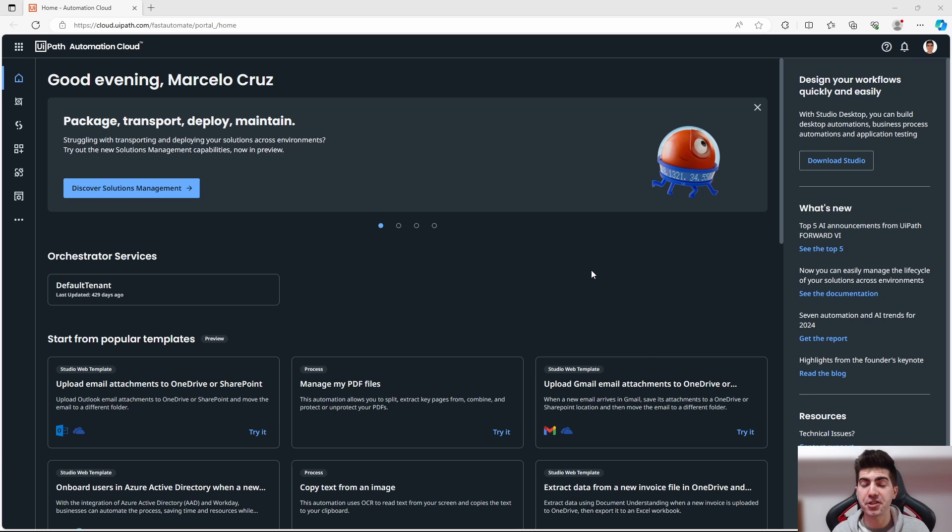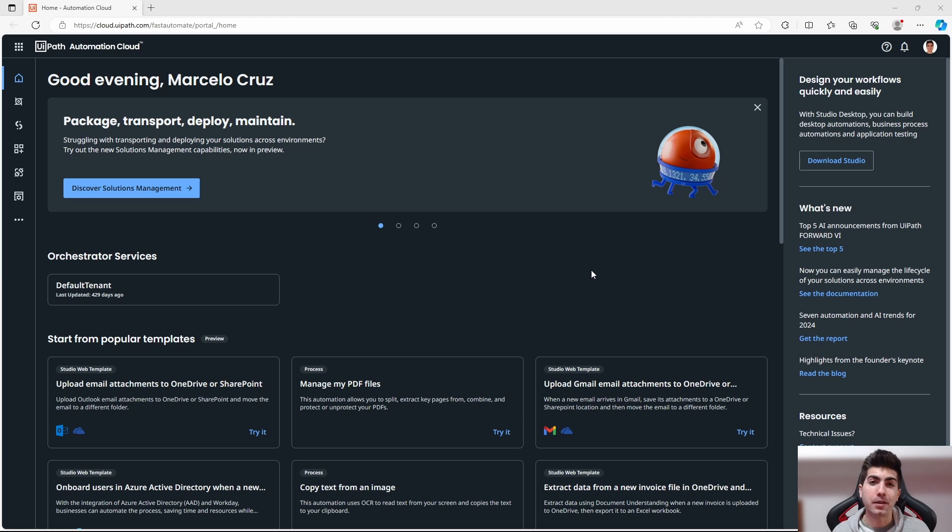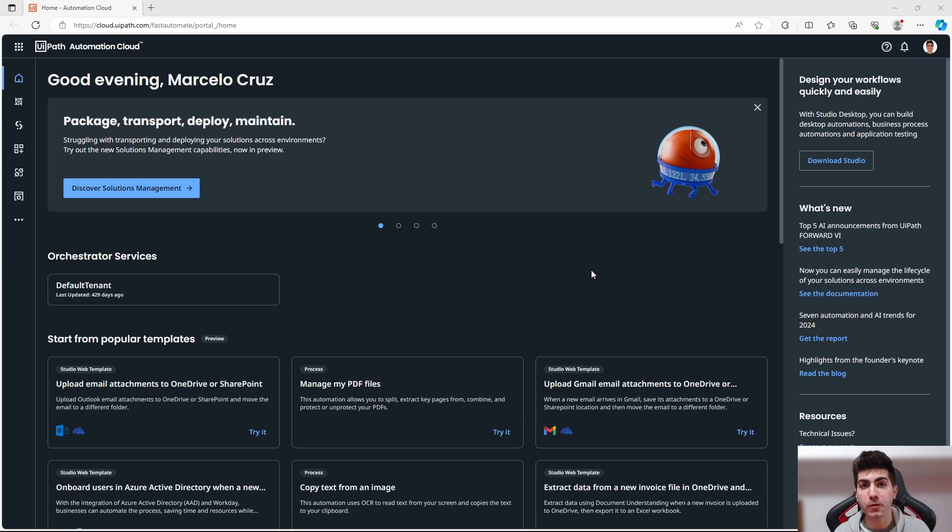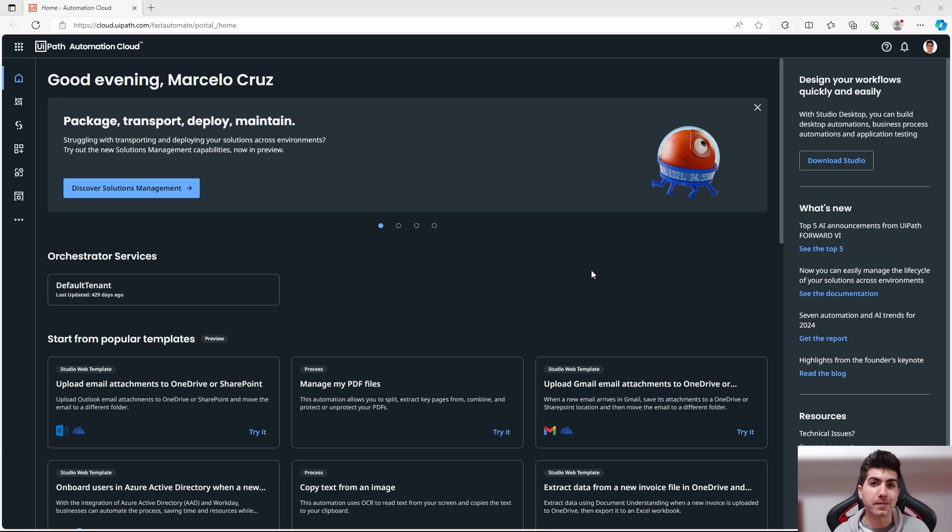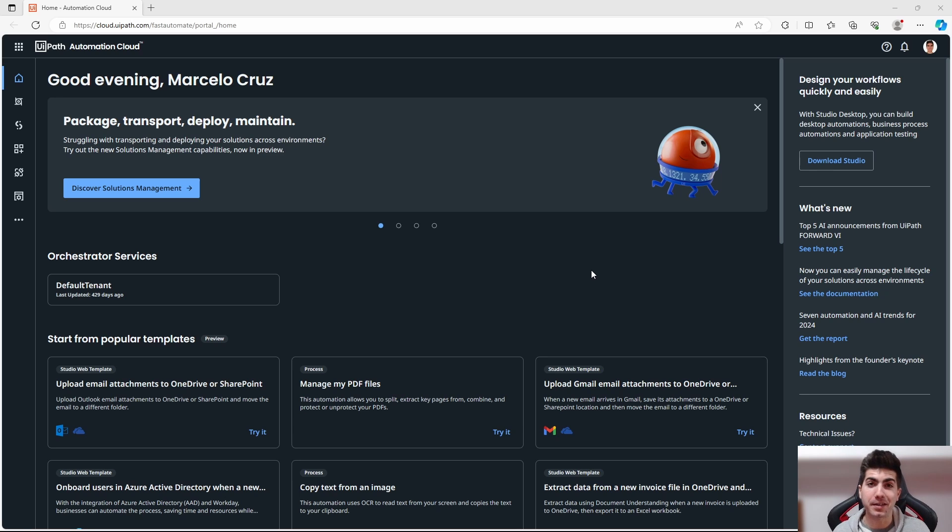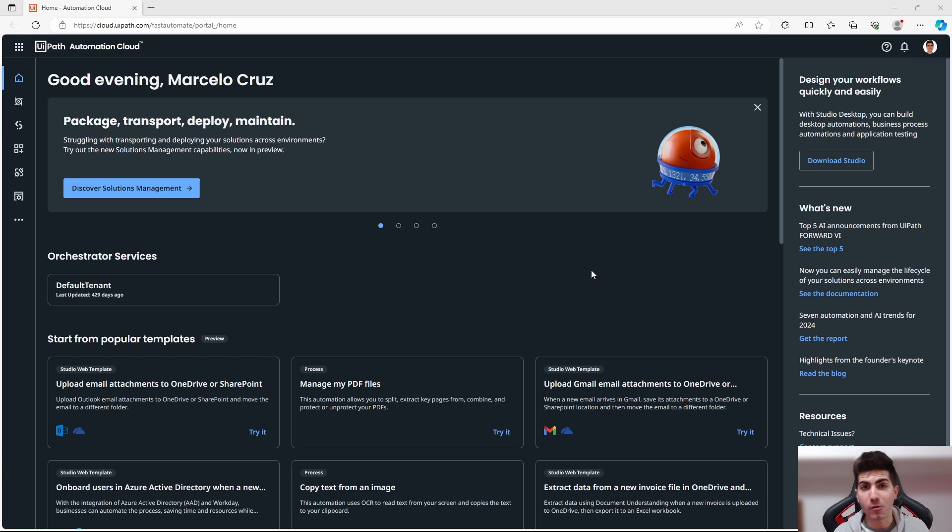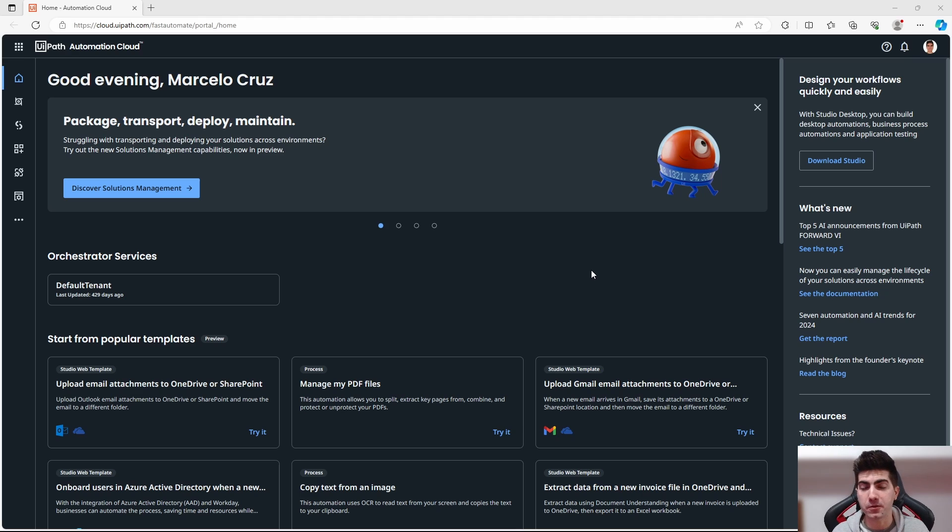If you've already searched in the past about doing it, you'll probably notice that you can't install UiPath Studio on macOS because it isn't supported, at least until the moment I'm recording this tutorial, and also that you can't run any kind of automation like you can on Windows.